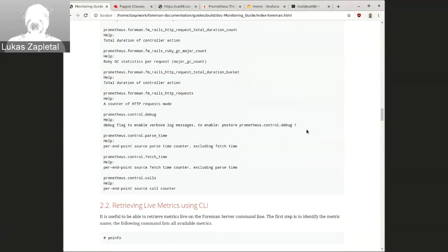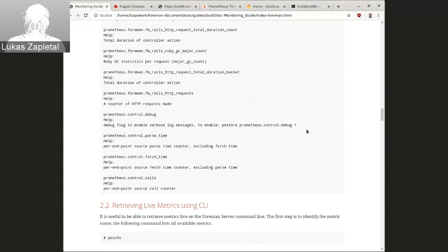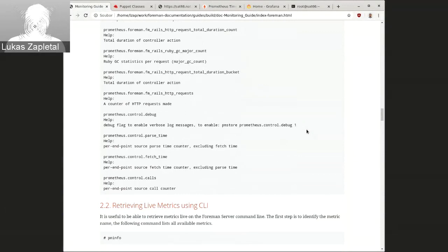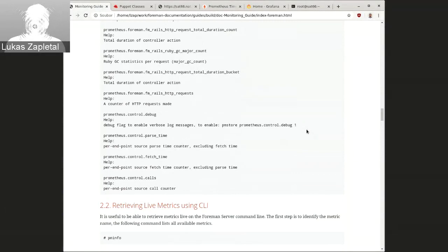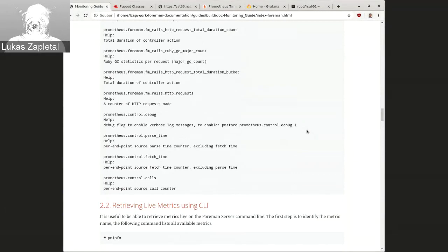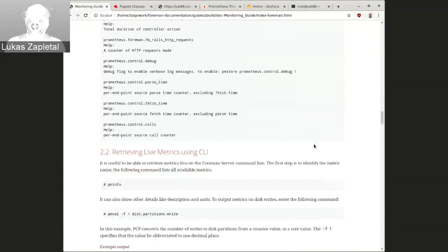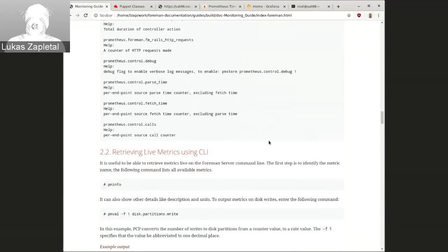Later on, hopefully next year, we would like to add more agents. I think it would be a good idea to be able to collect metrics from pulp and candle pin. There are already requests for enhancements. And so it would be nice to collect these as well.